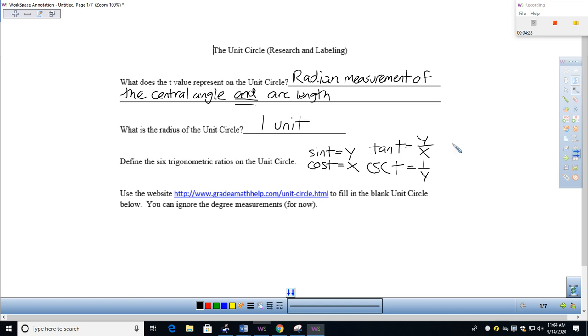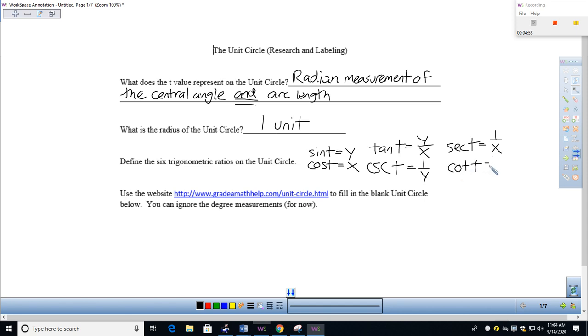Then secant would be the reciprocal of cosine. So if cosine is the x coordinate, then secant would be one over x. And then lastly, the last of the six that we're going to develop would be the cotangent of t. Cotangent of t is very simply x over y. So those are the six.